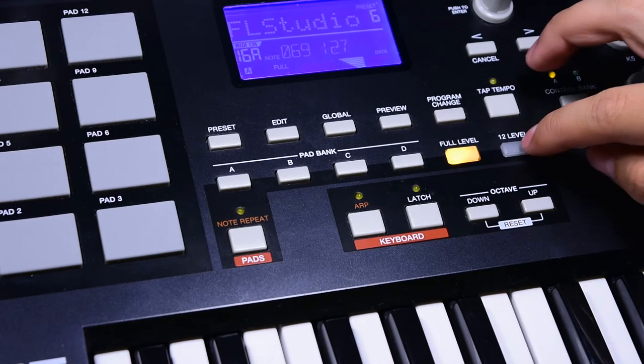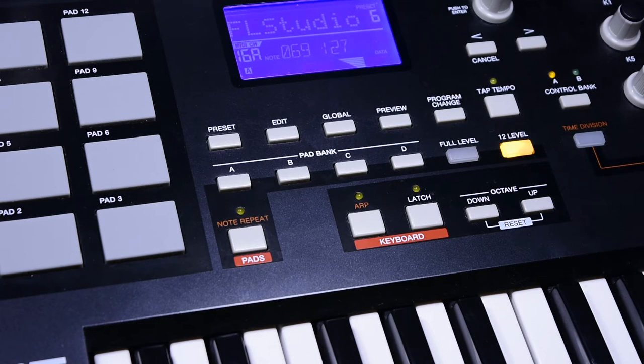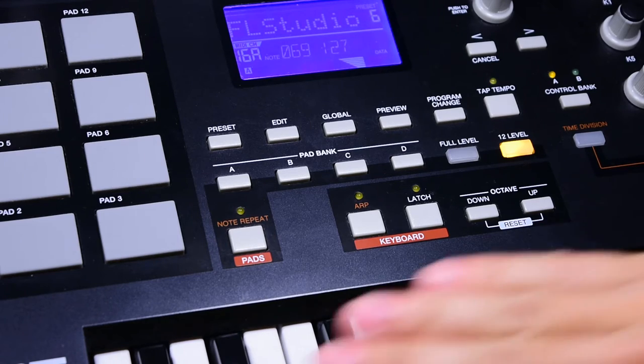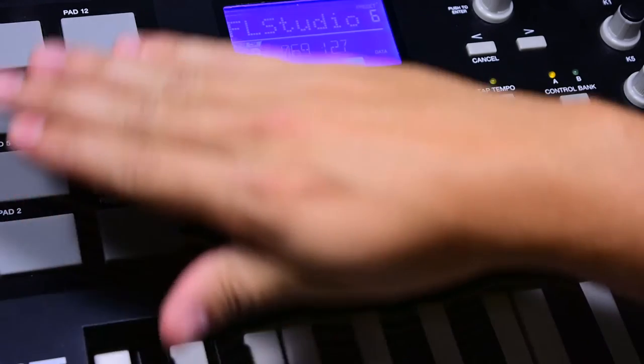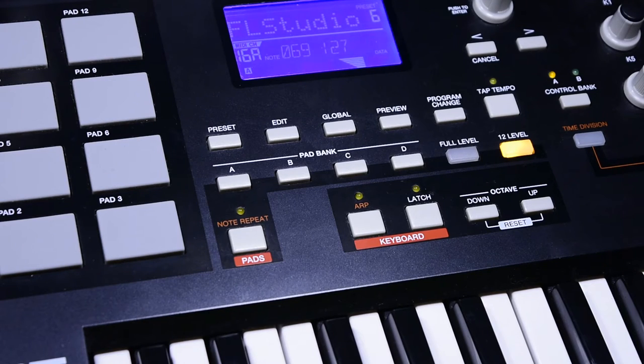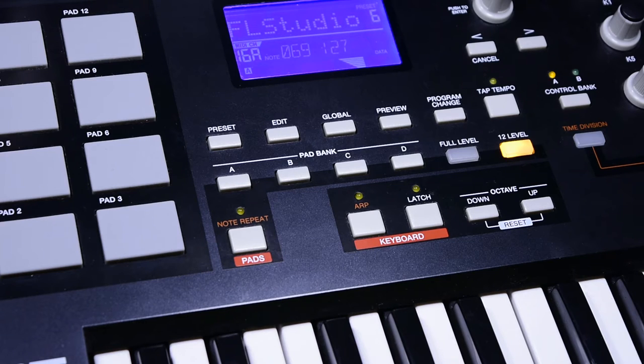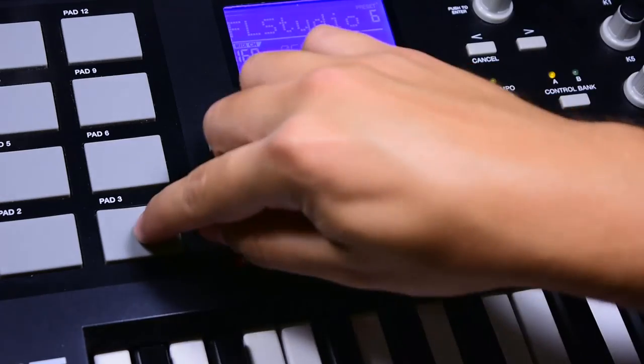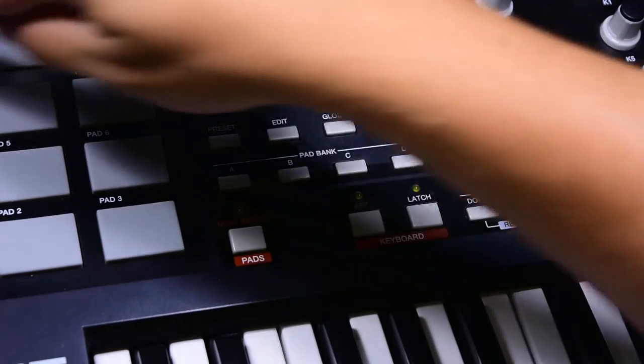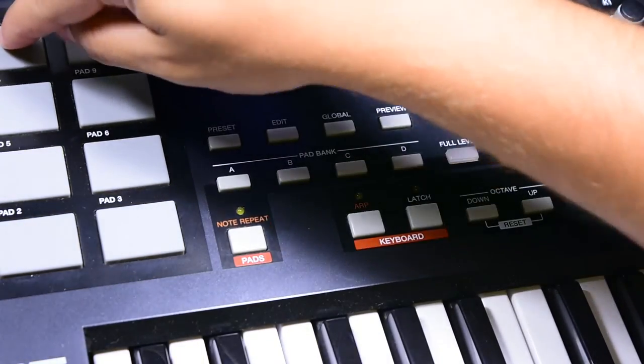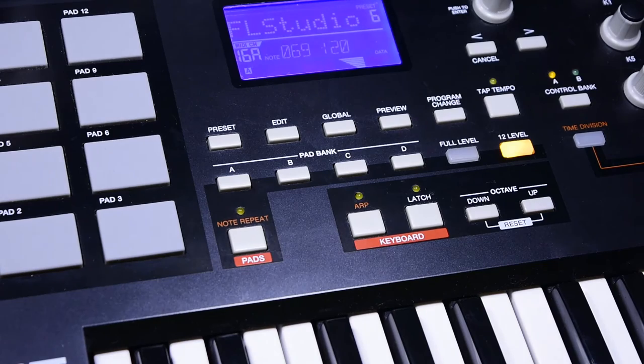The 12 level button is very interesting. It takes the last pad hit that you got and redistributes it across all the pads. But each one is going to have a different volume setting, which comes in handy if you're making a track and you want the same exact pad hit but with a lower volume. The higher the pad number, the higher the volume.